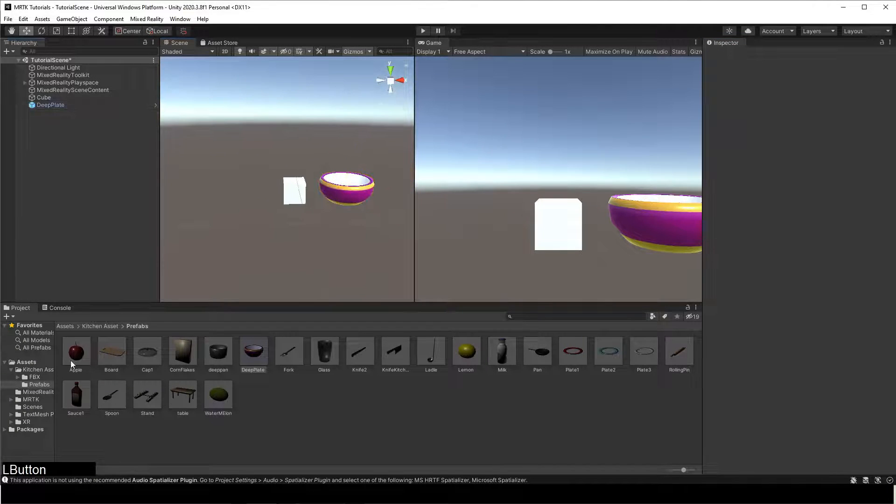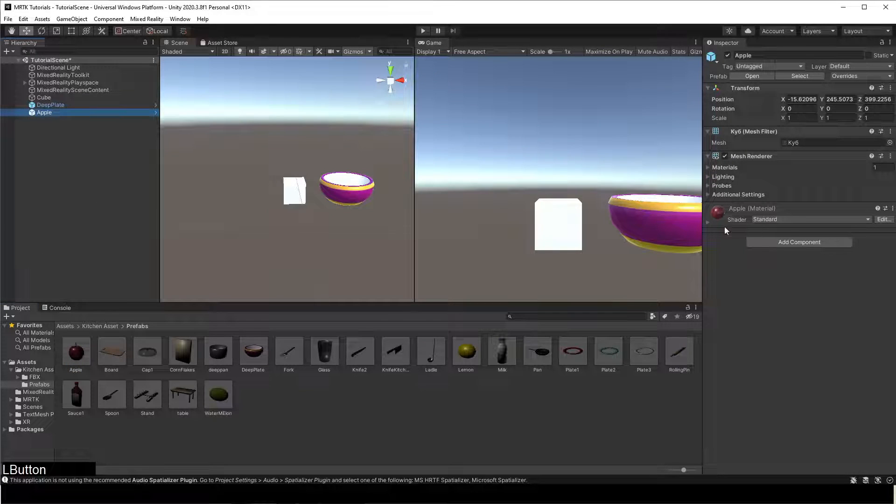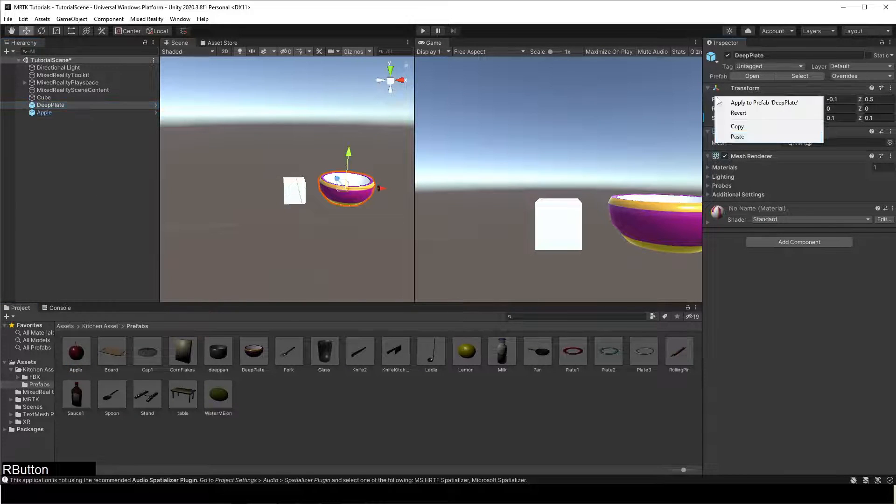Now, let's place another item like an apple in the scene. Repeat the same steps as above.